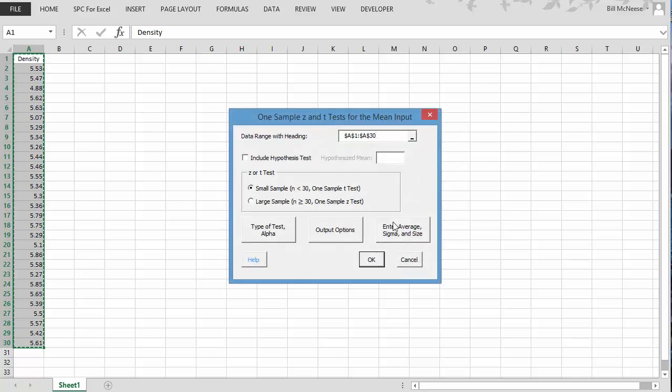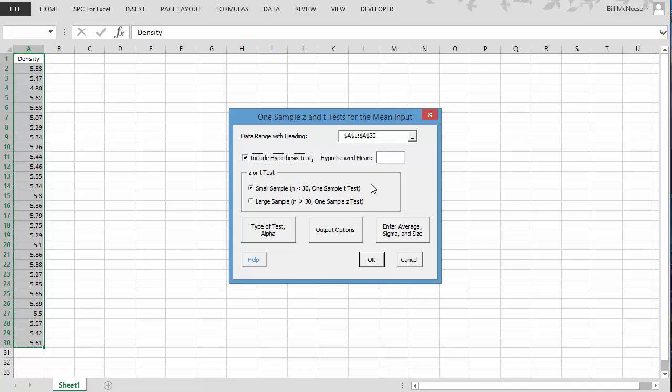We select OK. And it comes up with the input form. Here is the data range with the headings. It's the data that we already had selected on the sheet. We're going to include our hypothesis test here. We want to have hypothesis of 5.3 as our hypothesized mean.